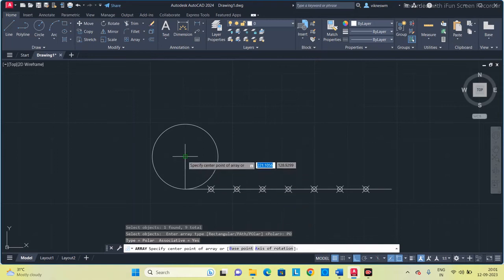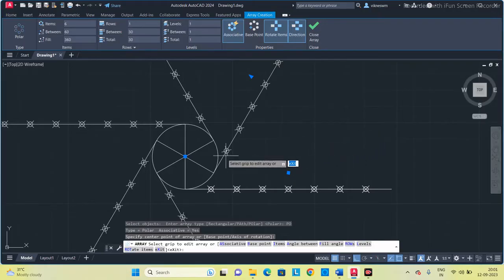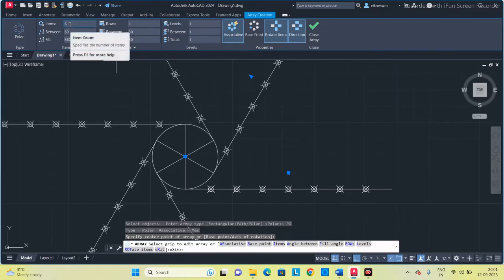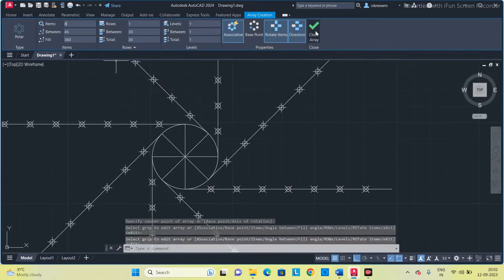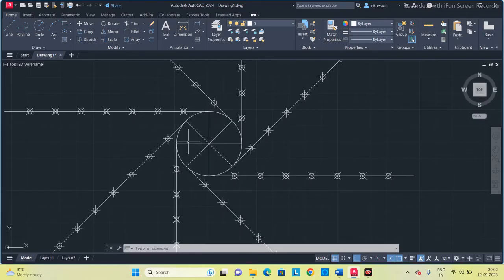Specify the centre point — I am going to specify the circle centre. Now we have got 6, but I plan to divide the circle by 8 because we divided the line into 8 equal parts. So remove 6 and change to 8, press space, then click the tick mark. Now I got 8 such lines and the circle is divided into 8 equal parts.